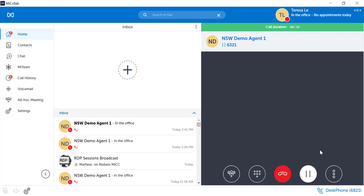When a caller is placed on hold, the caller will hear hold music. To retrieve a call from hold, press the white hold pause button. The caller information and hold pause button will return to normal.